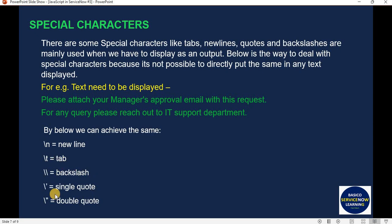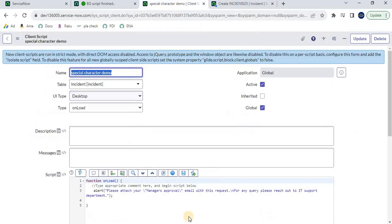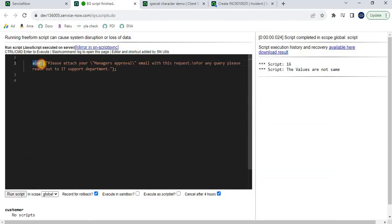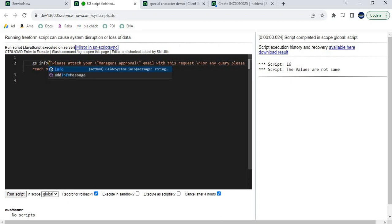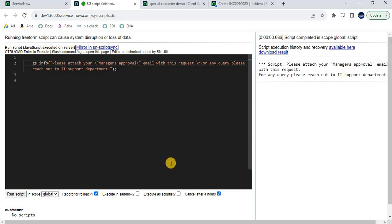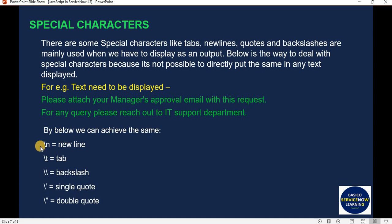Apart from this, there are other special characters you can try yourself. Also, we placed this in a client script, but you can run the same in a background script — just replace alert() with gs.info() or gs.print(). To summarize: use \n for new line, \t for tab, \\ for backslash, and \" for double quote. Single quotes can be used directly as the browser automatically recognizes them, but for double quotes you must use the backslash escape.